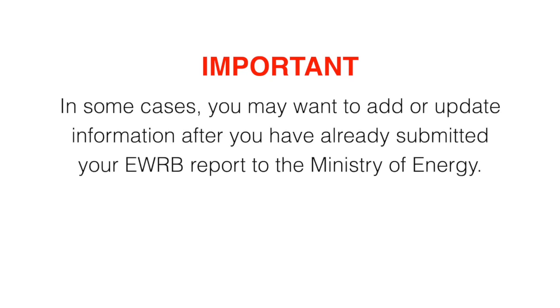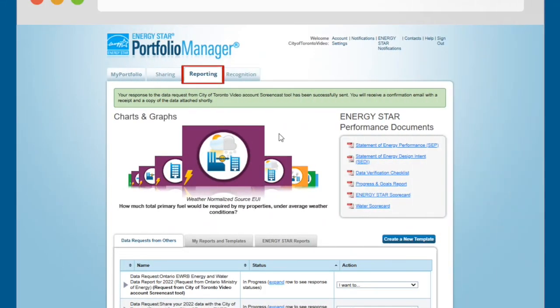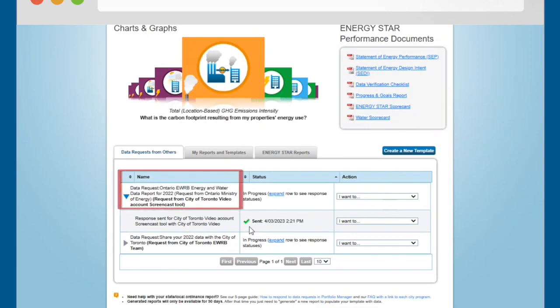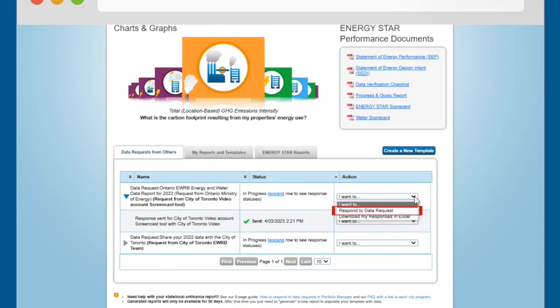Important! In some cases, you may want to add or update information after you have already submitted your EWRB report to the Ministry of Energy — for example, if you realize that your information is incomplete or something has changed. To do this, first update the property information you want to change. Then navigate to the Reporting tab and scroll down to locate the Data Requests from Others table. Find the row that shows the Ministry of Energy's EWRB data request in the Name column, and select Respond to Data Request from the drop-down list in the Action column. This will allow you to repeat the steps to submit your report.